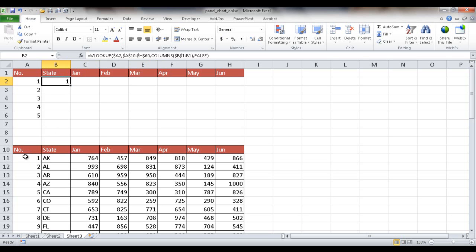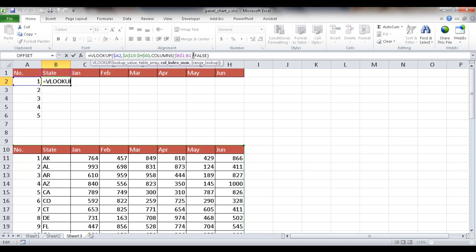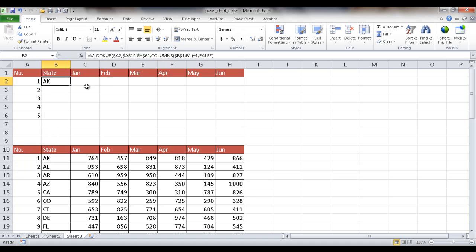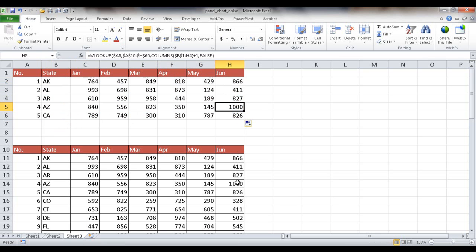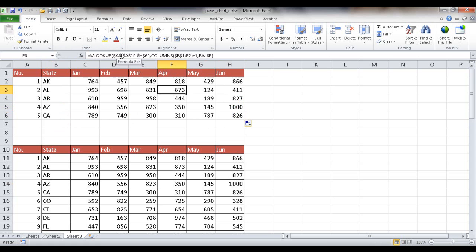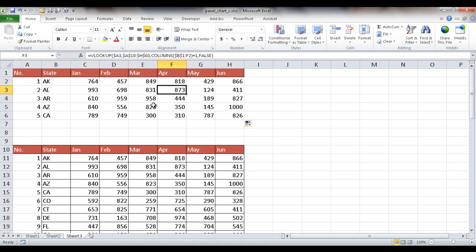Let me verify the formula. Looking at a cell further down and to the right, the dollar sign kept column A static while the row number moved appropriately. The table reference stayed fixed at A10 to H60, and the COLUMNS function expanded its range correctly — for instance, counting from B1 to F1 gives 5 columns, plus 1 equals 6, which correctly returns April's data.